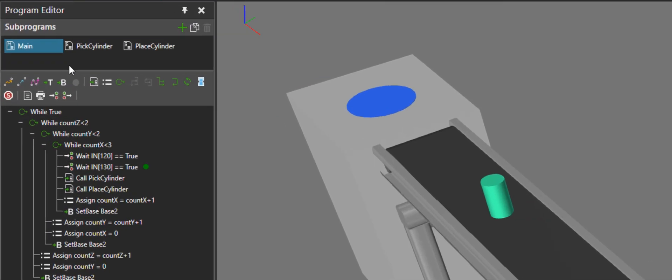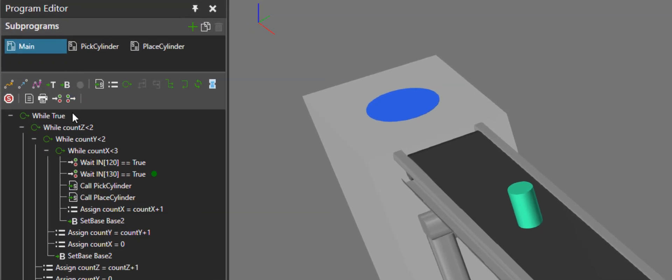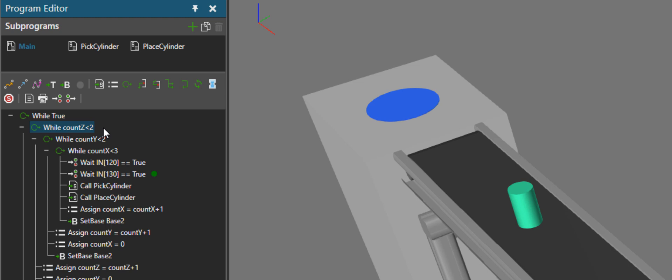So let's stop the simulation here. In the program editor panel for the main routine, I have that same while statement you saw earlier in the first layout with its condition set to true. But the next while loop is being used to control the layers the robot picks and places parts. So I'm using that count z variable to indicate that I only need two layers.